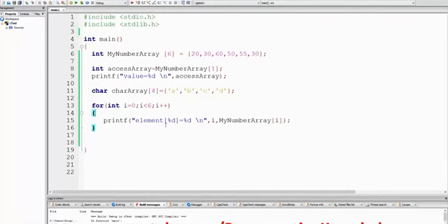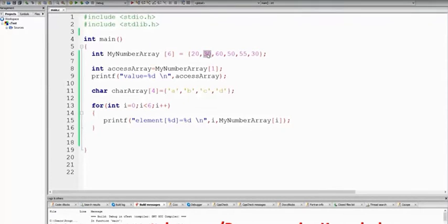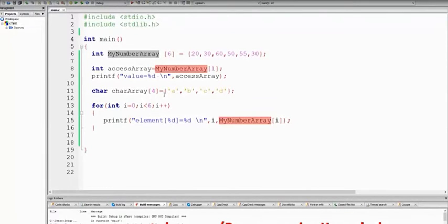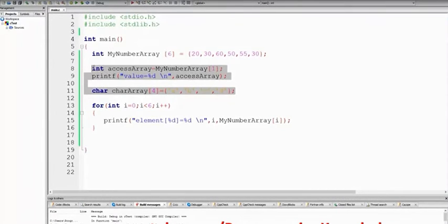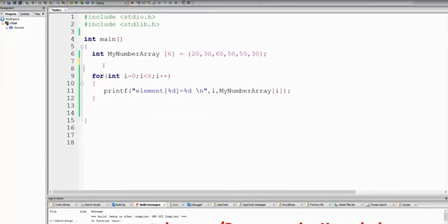you can use an array to load an array. If you want to use an array, you can use an array. This is a normal array.